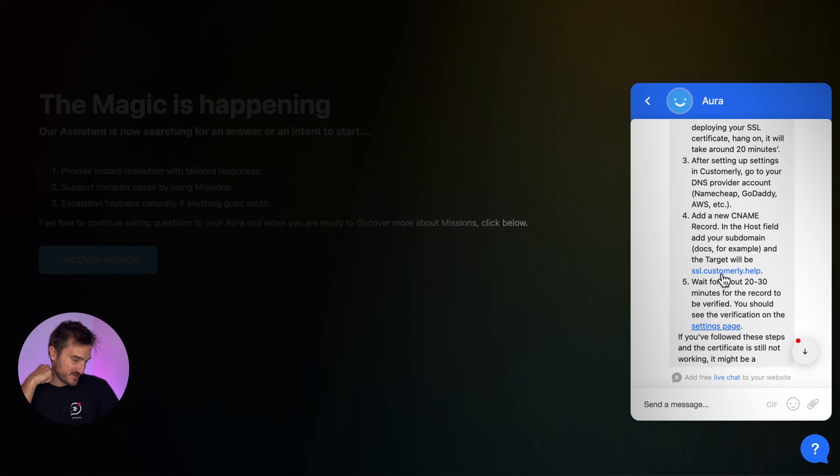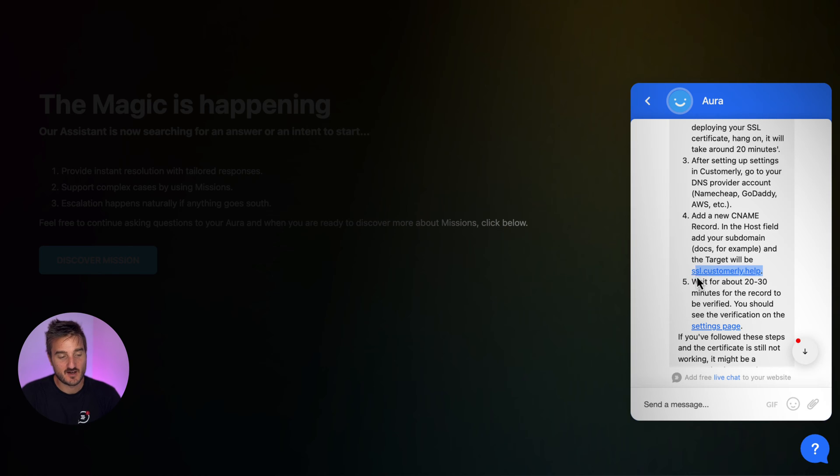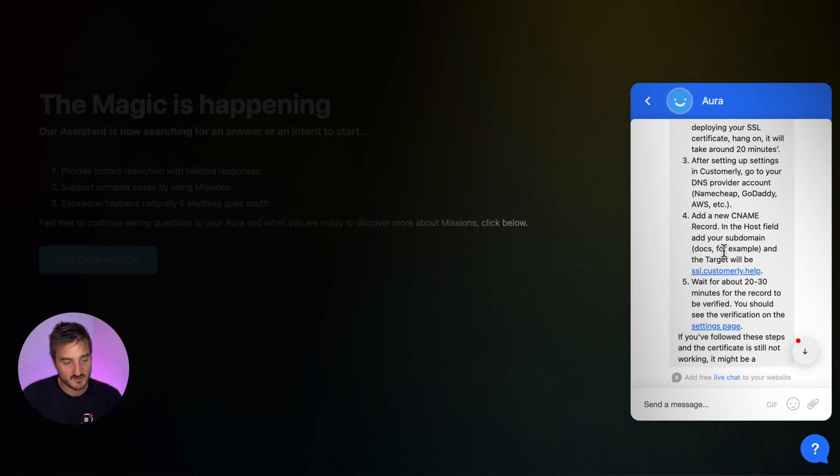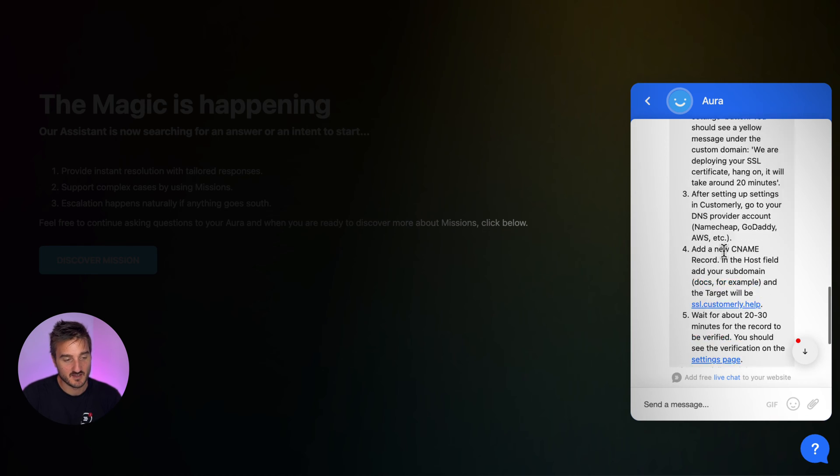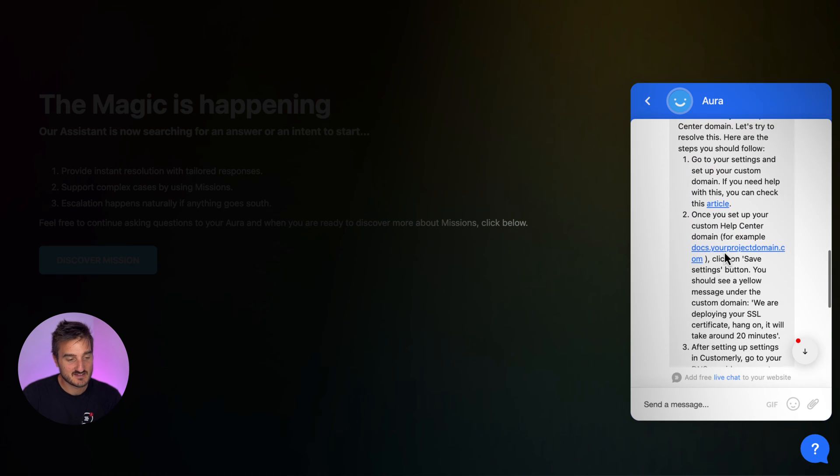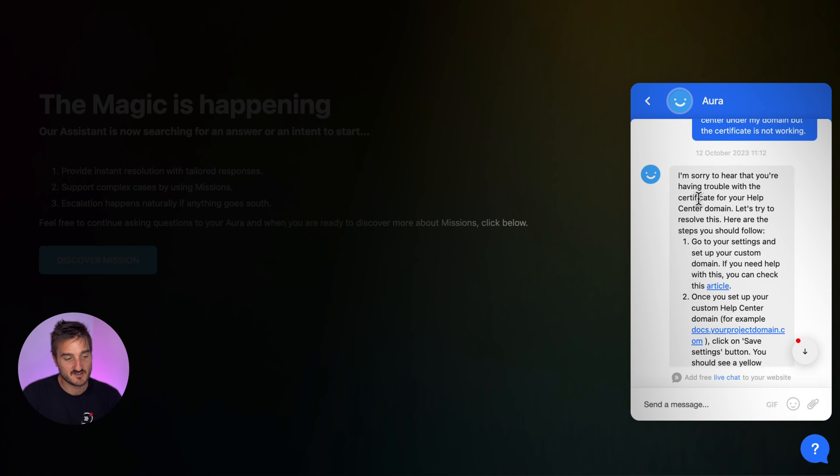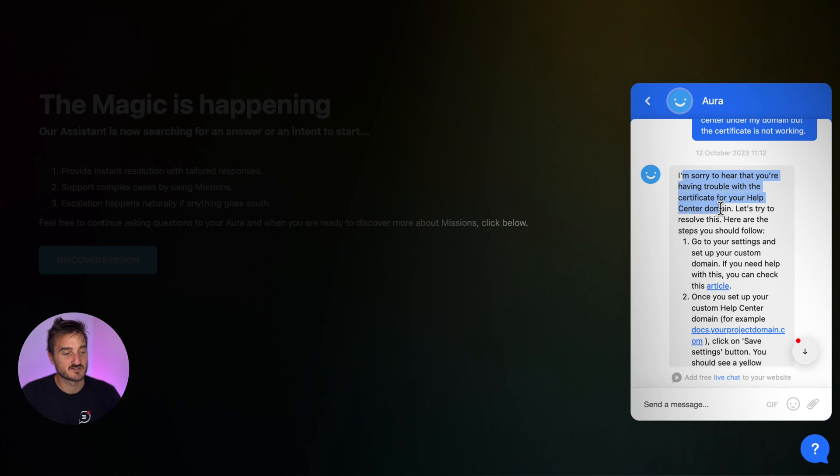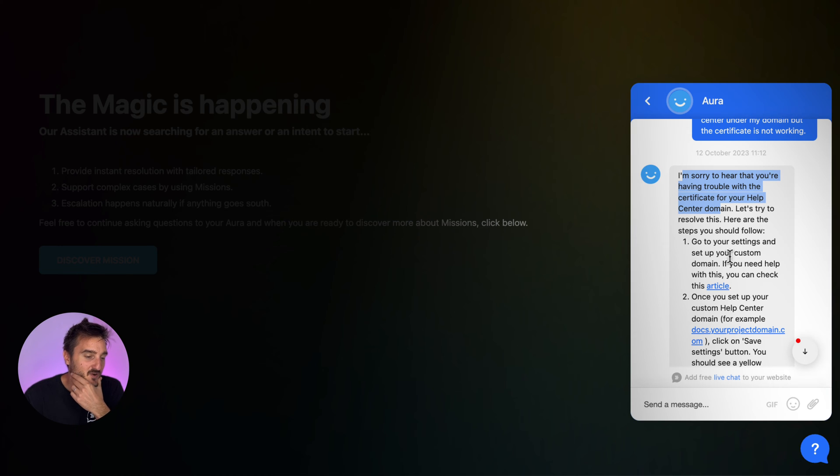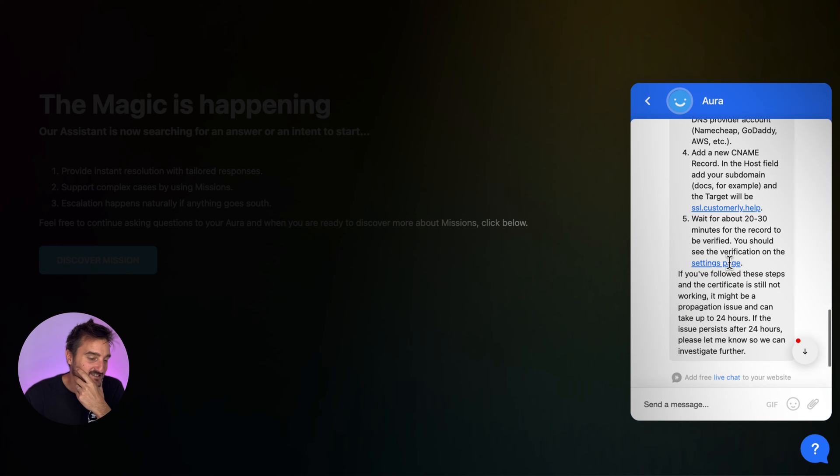Wow, it's perfect. So a lot of people will have issue by setting up this. So they somehow mistakenly put into the target something completely different. So this is actually the solution they need to have, but this is like a step to step and it's also empathetic with them. I'm sorry to hear that you're having trouble with your certificate. Let's try to resolve this. Here are the steps you should follow. This is just amazing.